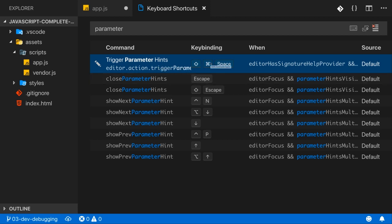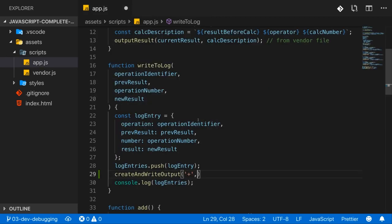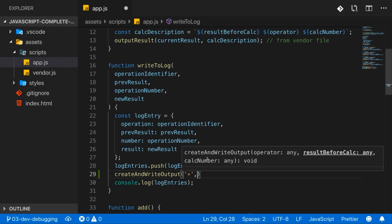Which is this combination shift command space in my case. So if I now type shift command space here, you see this menu reopens. So that's also really convenient.